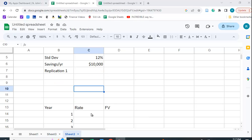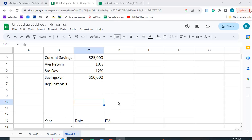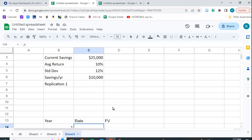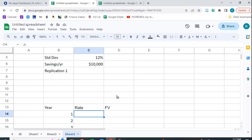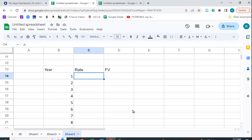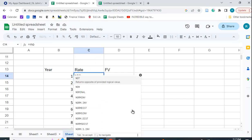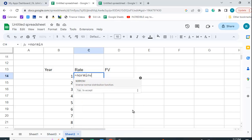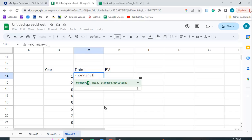So the first thing we want to do is figure out the rate. So we want to take advantage of the fact that it has a mean of 10% and a standard deviation of 12%. So we can use the NORM.INV function and what this is going to do is it's going to generate a variable that has a value using this mean and this standard deviation.